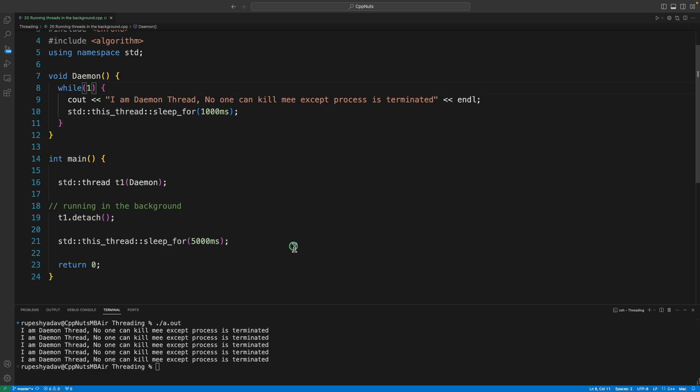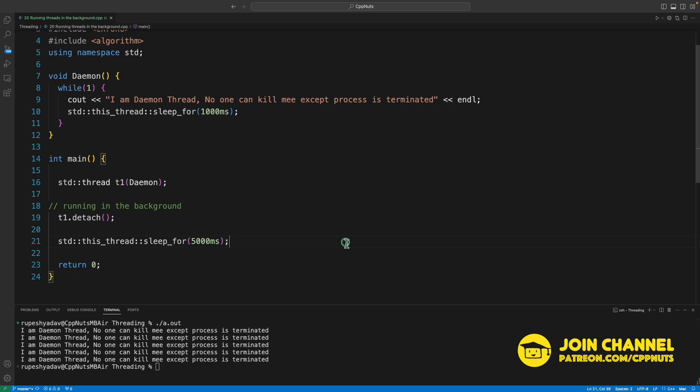Or we can implement signal handlers. All those things will come in the future if you ask for. So this is the introduction to daemon threads.